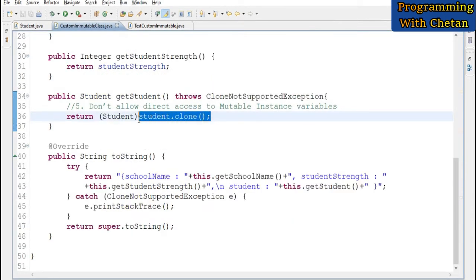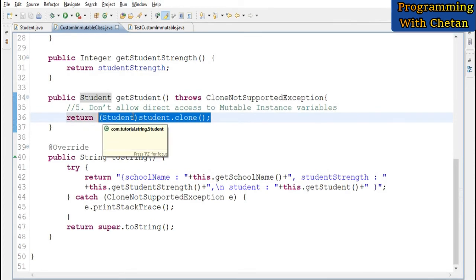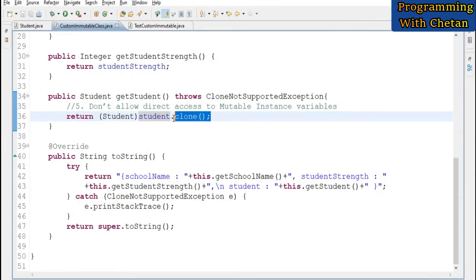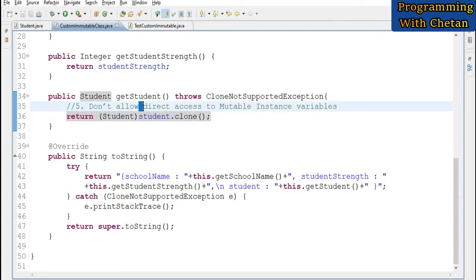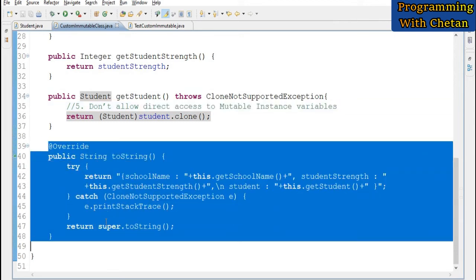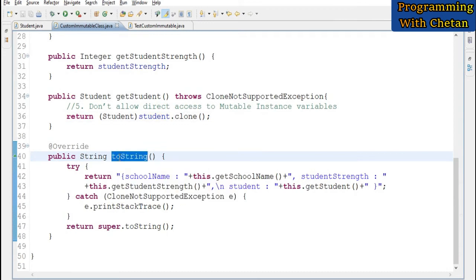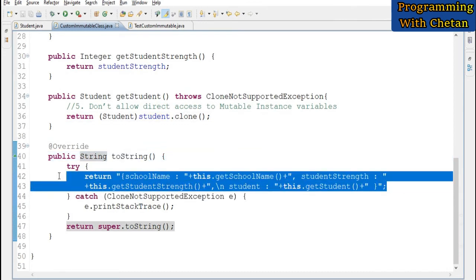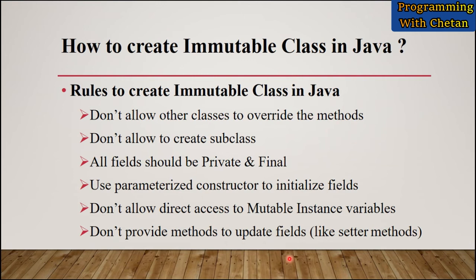For the getter of our mutable Student object, notice that I do not directly return the student reference. Instead, I first create a clone of the student object and return that clone, so we are not allowing direct access to our mutable instance variable. We have also overridden the toString method inside our immutable class to print the values of our instance variables.